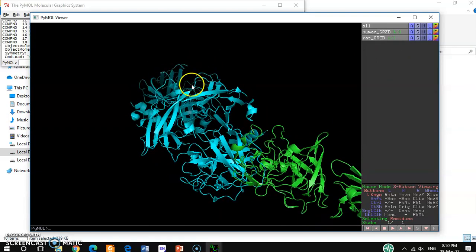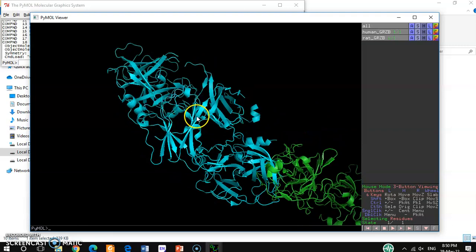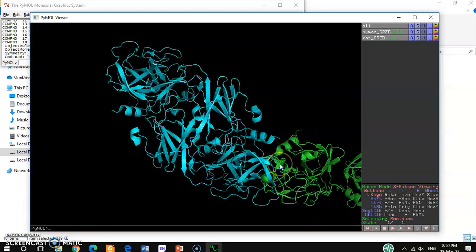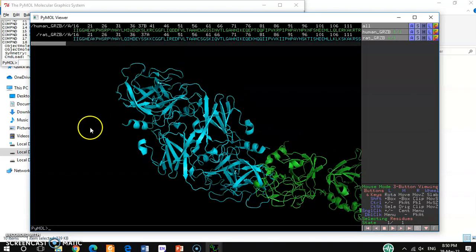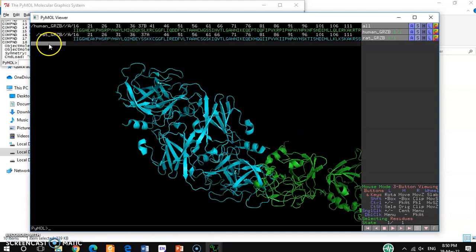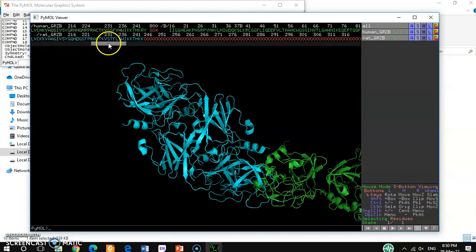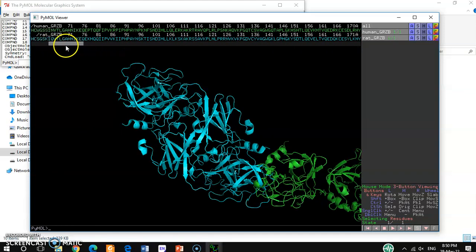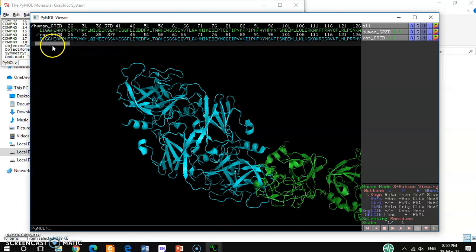Then you have to hit this button to show the linear structure of this protein. This is the linear sequence of this protein. If you want to select any specific part to align, you have to select it first.